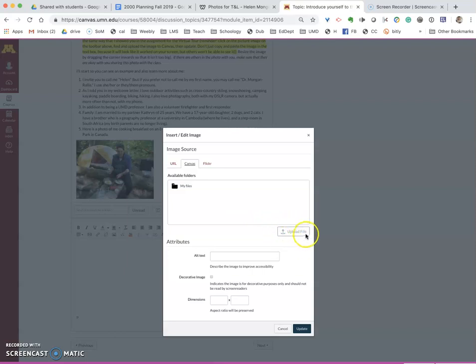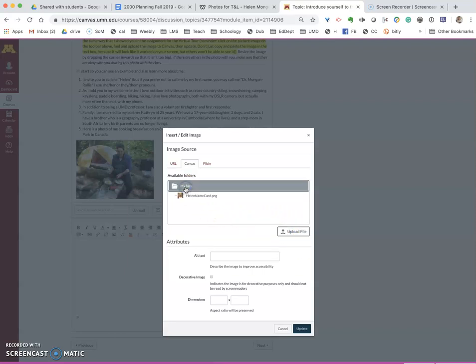Notice the upload file is grayed out because what it wants you to do is to select where you're going to put it in my files. Now you will see upload file is active.